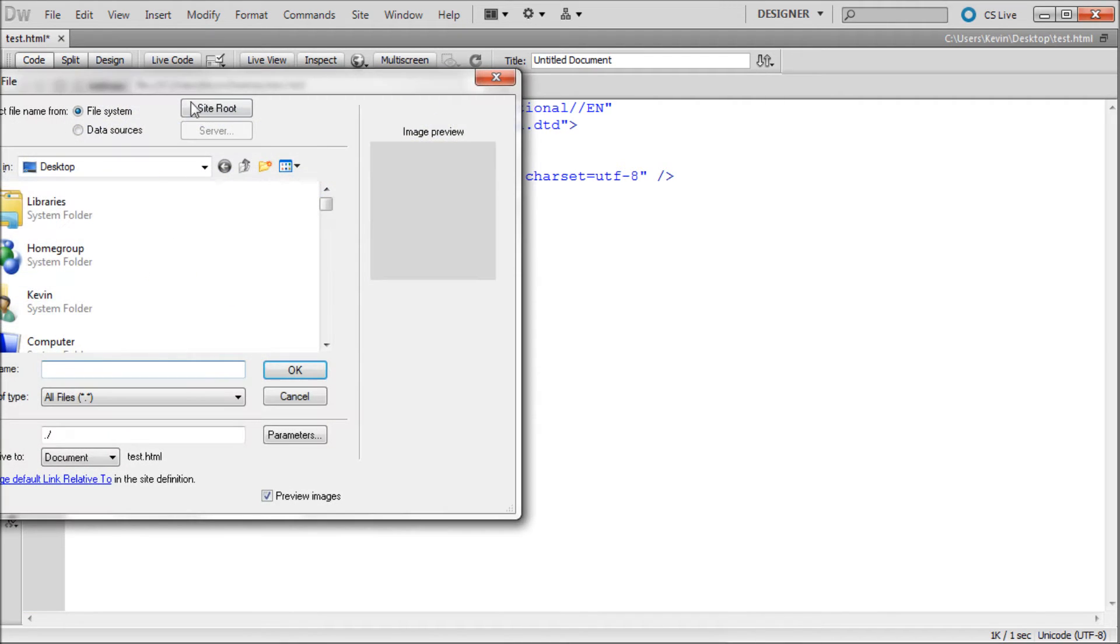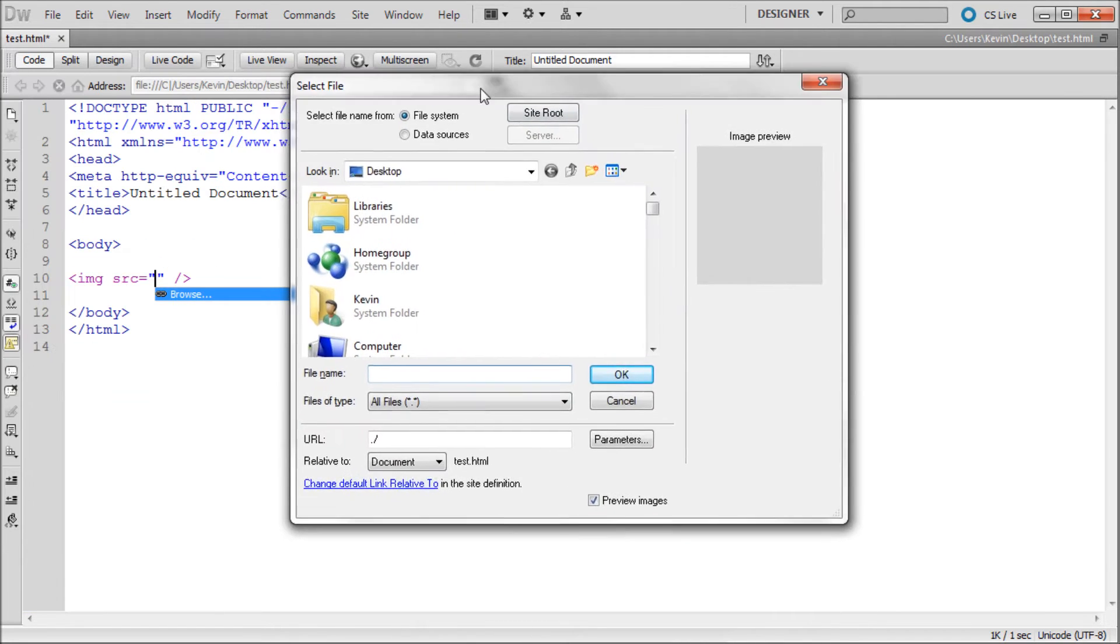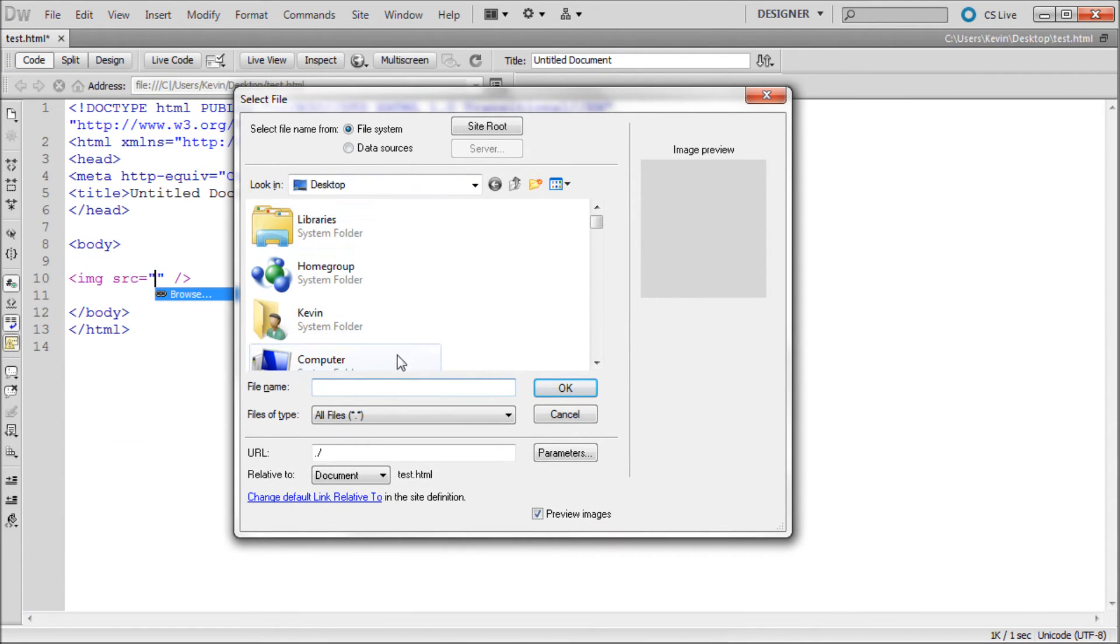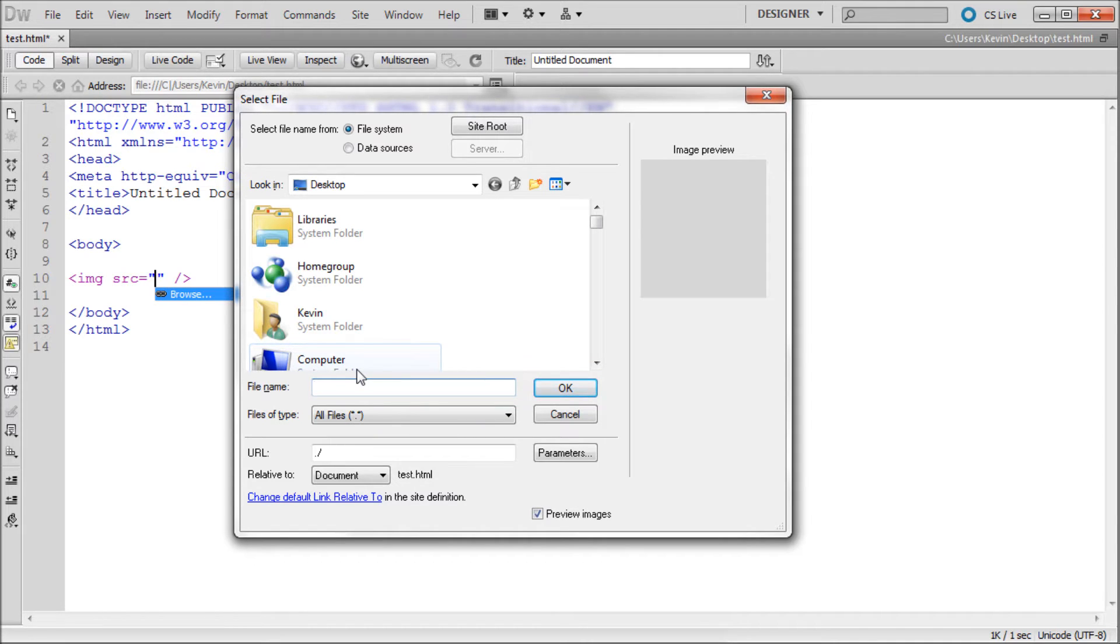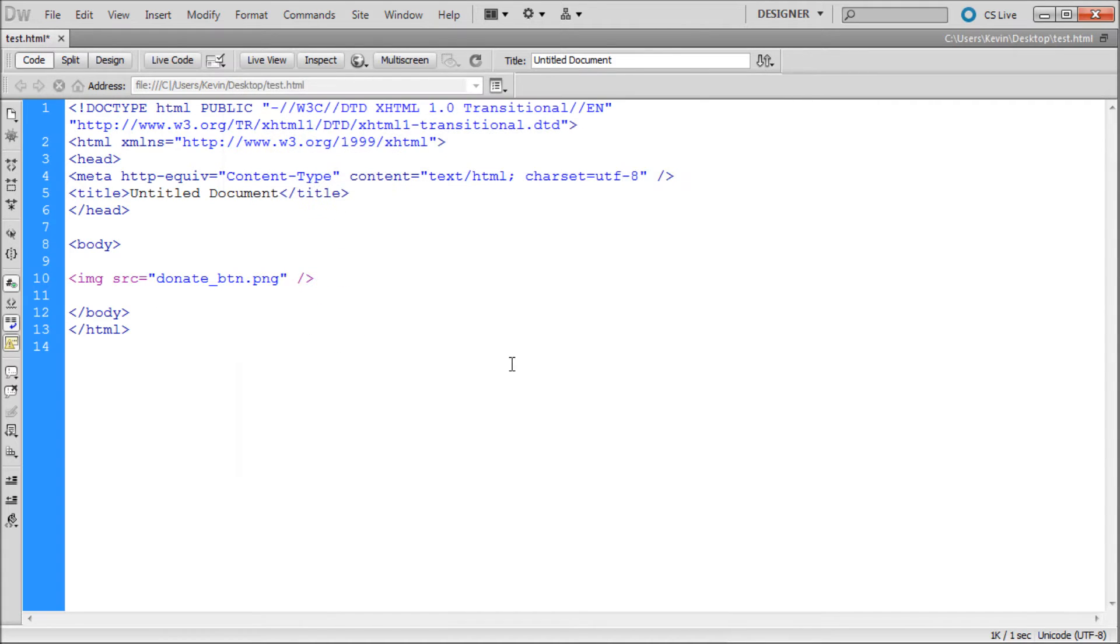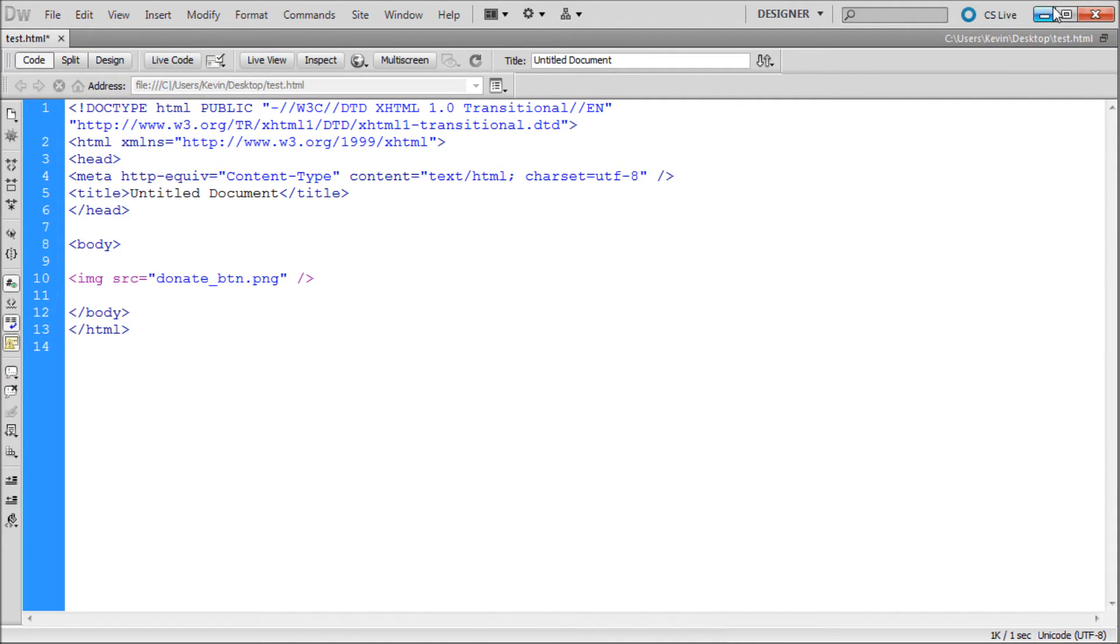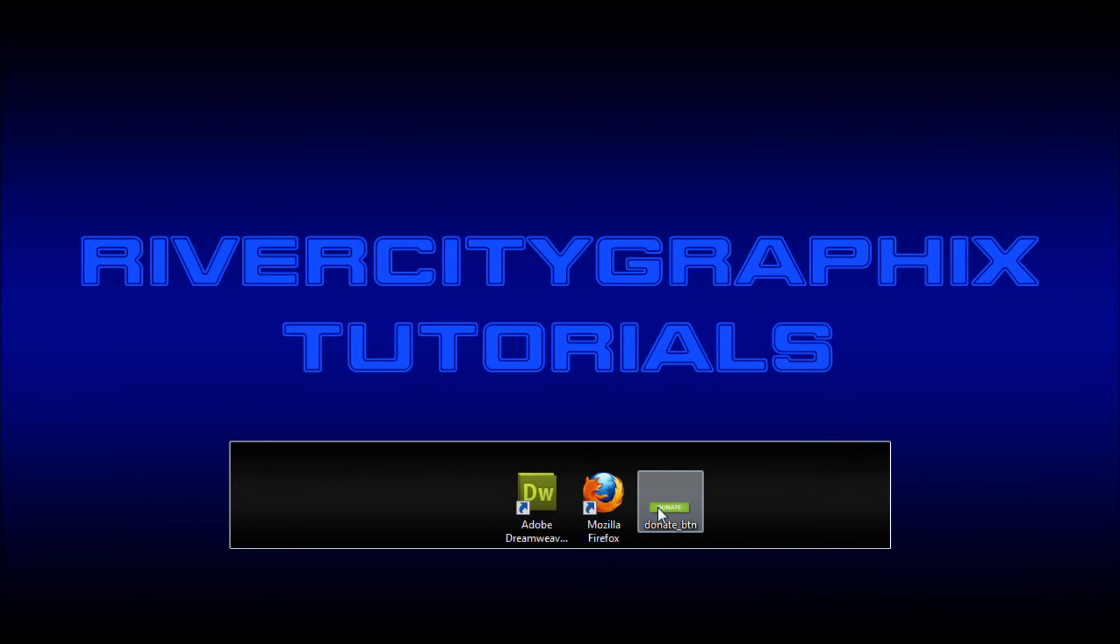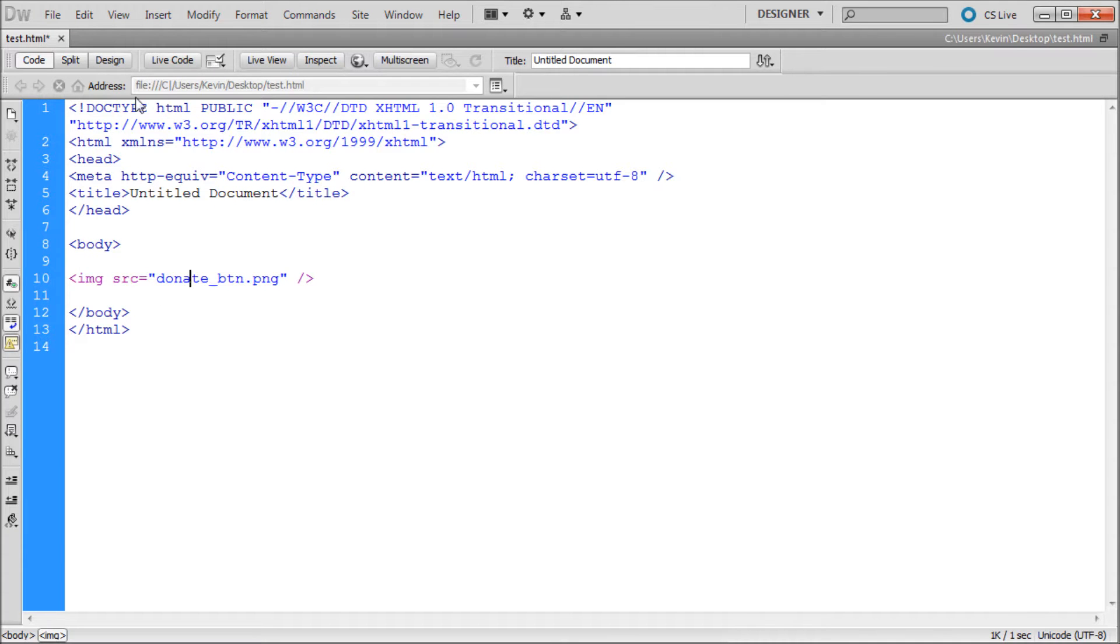Now I'm just going to choose my image. The image that I was using was linked into a different thing, so I just wanted to save it first. What I'm looking for is an image called Donate Button. We're just going to click OK. So now it's linked that image into our HTML.